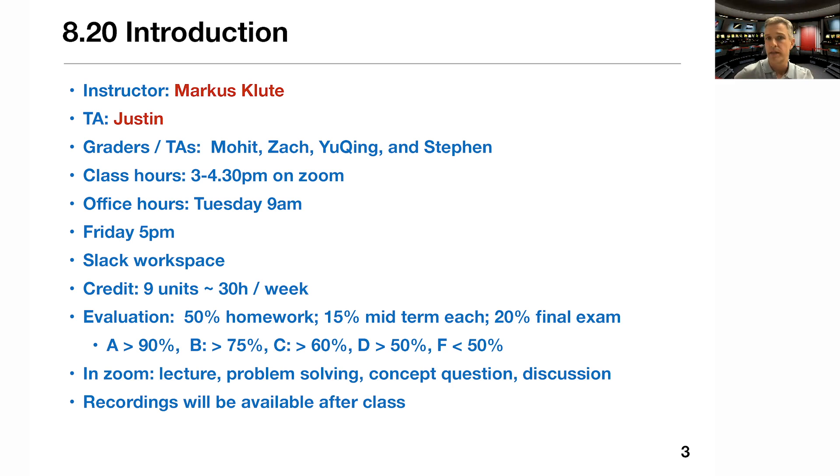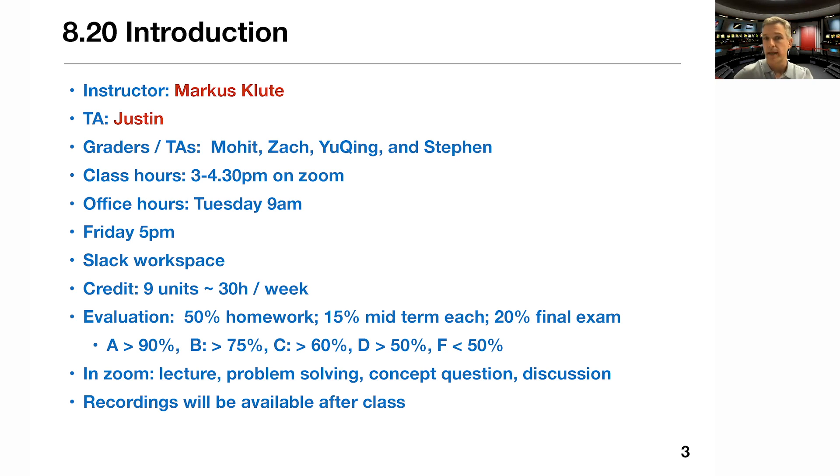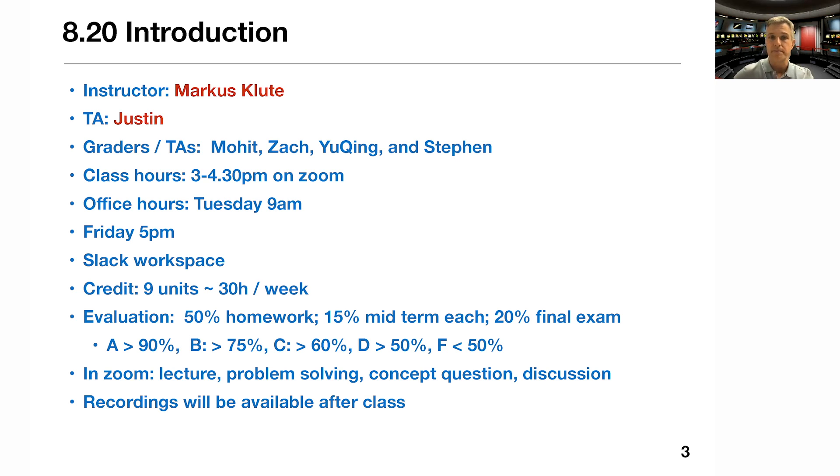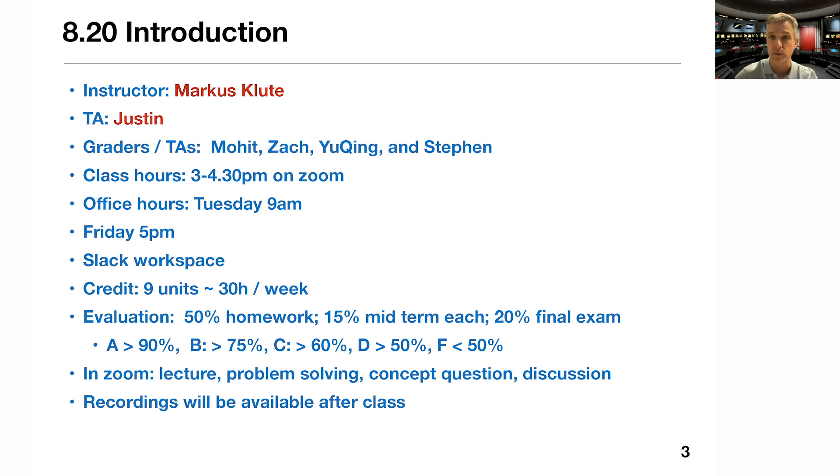You can reach me by email at kluter@mit.edu. We have a graduate TA, Justin. His email is given on the slide as well. And then we have two graders and TAs: Mohit, Zach, Yuqing, and Stephen. Those four will guide us through the class as well. And especially when we go into breakout rooms in the live class, they will help you in the discussion.